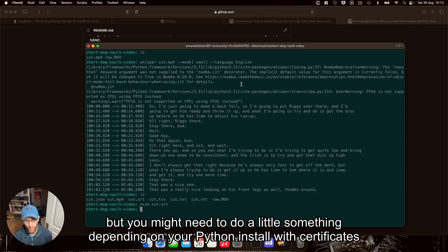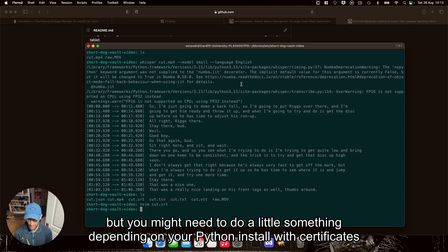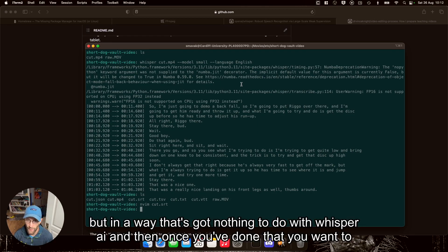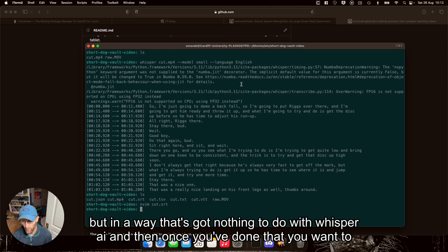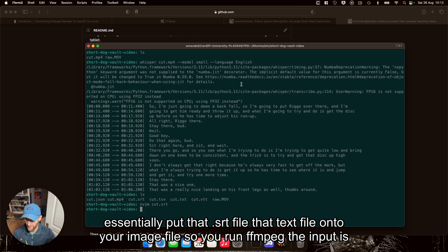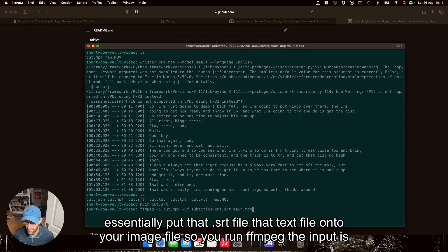But you might need to do a little something depending on your Python install with certificates. But anyway, that's Whisper AI. And then once you've done that, you want to essentially put that SRT file, that text file onto your image file.